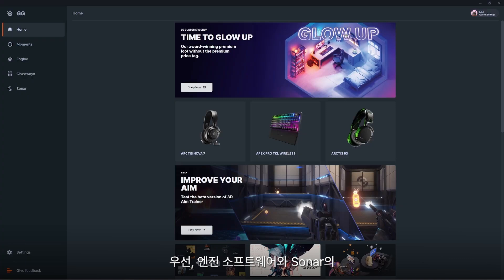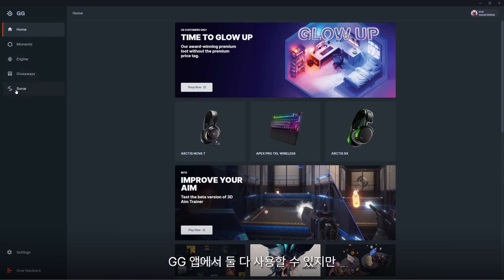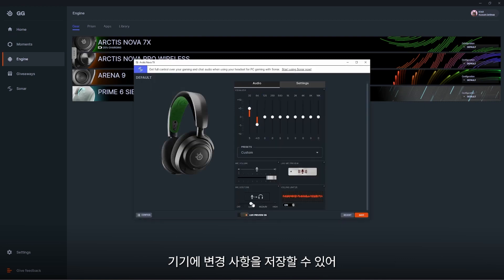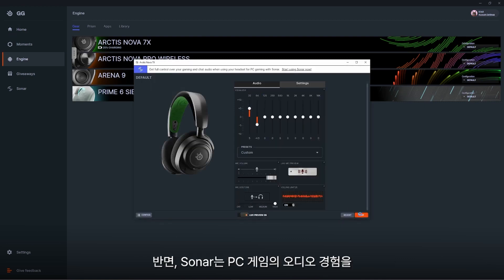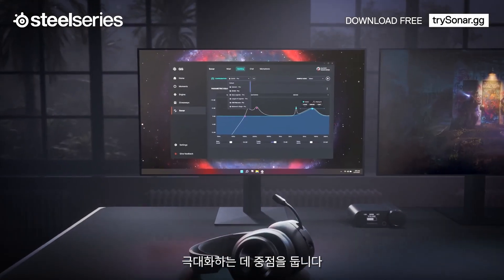To get started, let's talk about the differences between our Engine software and Sonar. We've noticed that some questions have been popping up about their differences and while both are found in the GG app, Engine is gonna be geared for more on-the-go or console gaming, allowing you to save changes to your device whether you're using it on your phone or your console. Sonar on the other hand is gonna be geared towards giving you the best PC gaming audio experience.